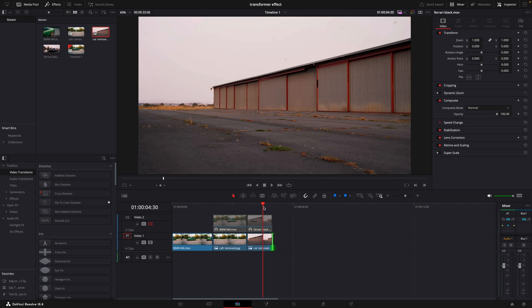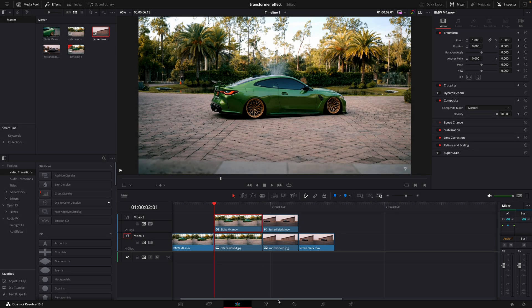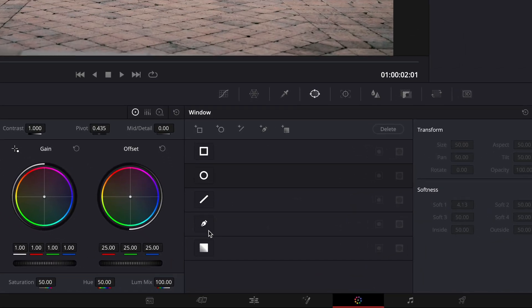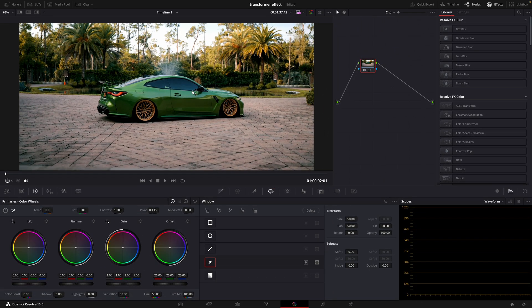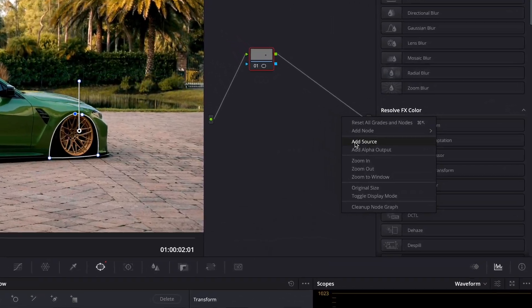Now let's start making the effect itself. Open the first frozen layer in the color page. Mask out a part of the car using the pen tool. Add alpha output.